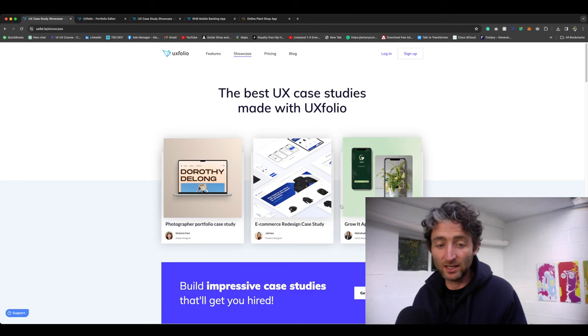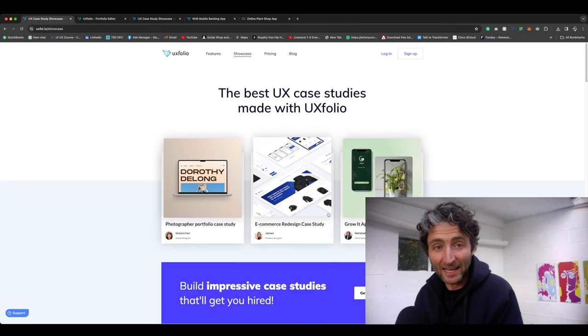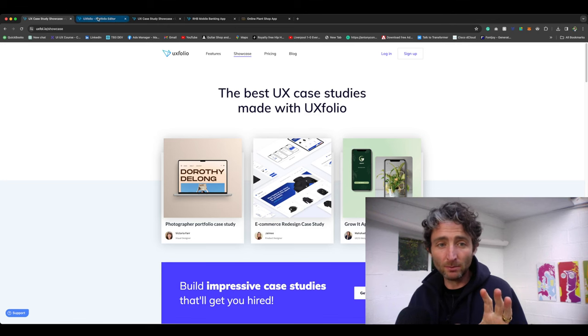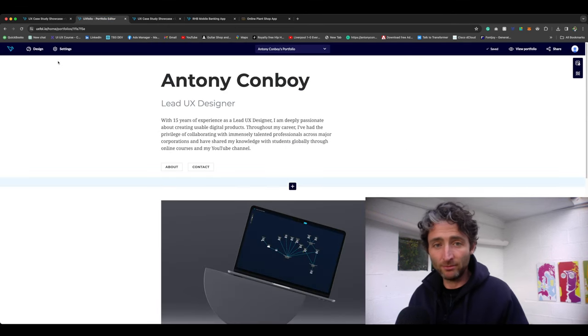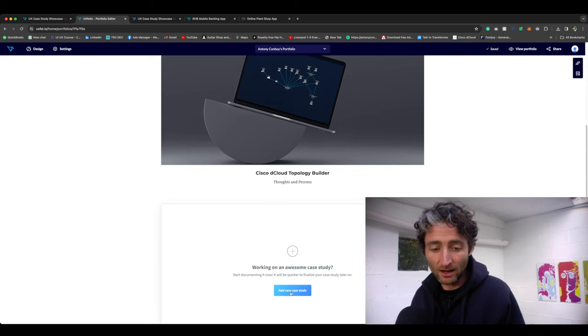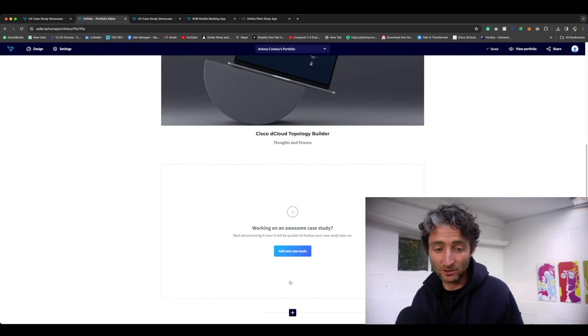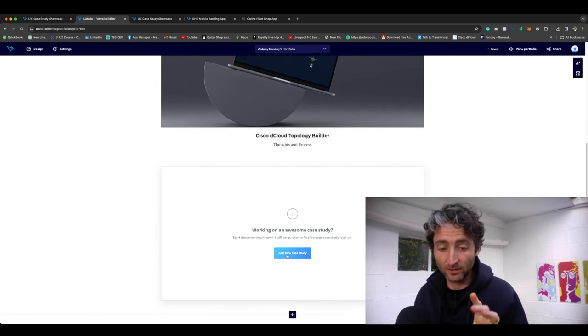If you go onto the website and click get started, you can go to showcase and this is where you can see some really good examples of case studies that have been built. Let me show you the best thing about this. Sign up for free, create a new portfolio, and then when you go down and you click add the new case study, this is what's really powerful about this.